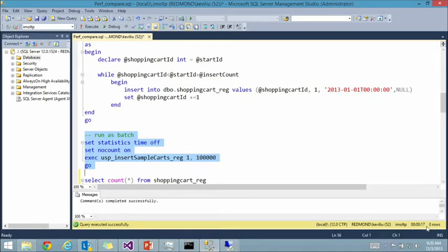It finished at 17 seconds for 100,000 rows. Not bad really. But let's see what in-memory OLTP can do.